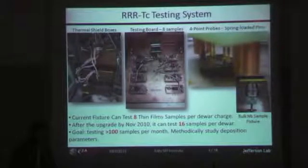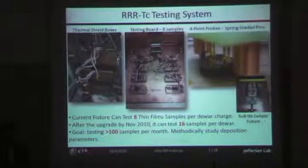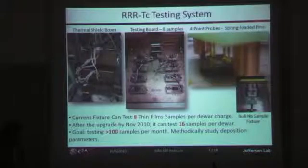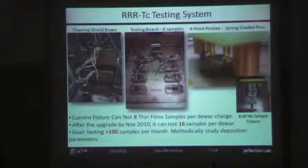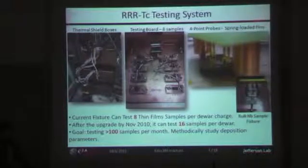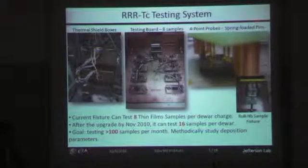This is our RRR testing stand. Shin has been the owner and more or less the builder of this system. What we have here are some copper boxes that we drop into a liquid helium Dewar. We generally only cool with gas — there's no need to go to 2K or 4K. Generally 5K is enough. You just want to get a couple K below the transition temperature so you can characterize the RRR.